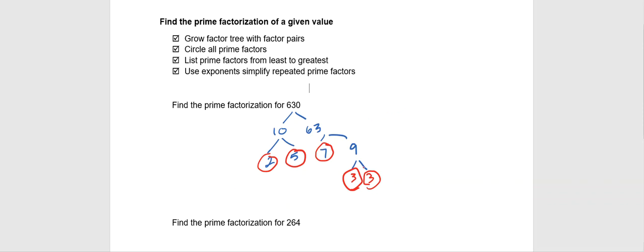Now, what we want to make sure we do is list our prime factors from least to greatest. So we're going to start with 2. We're going to say times 3, but since times 3 twice, we're going to say times 3 squared.